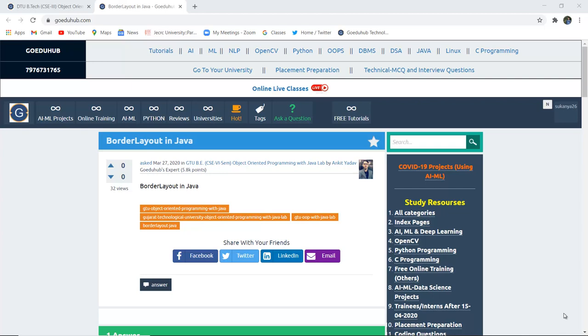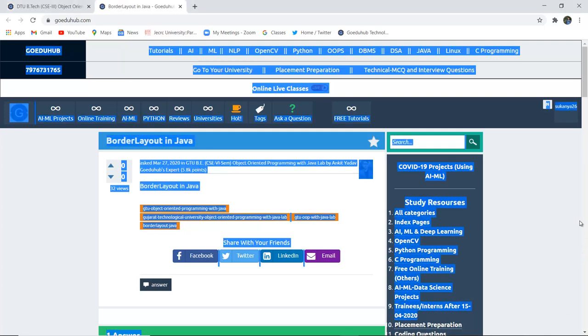Border Layout in Java. What is Border Layout in Java and how can we implement the functionality of a Border Layout in Java programming? In the previous video, we have discussed about Flow Layout and now we are going to discuss about Border Layout.